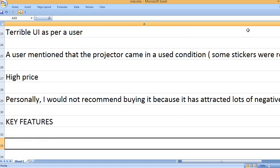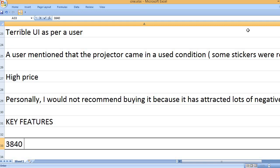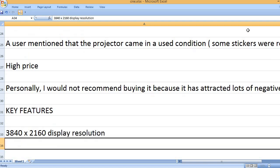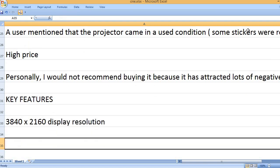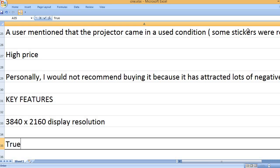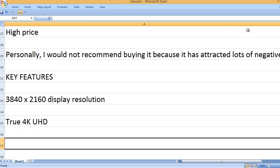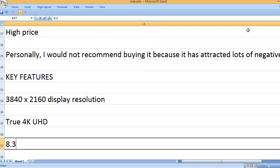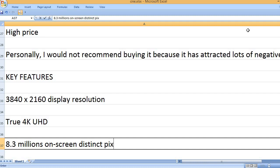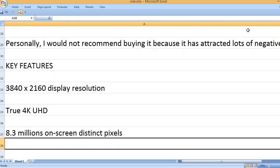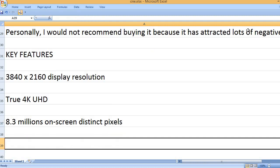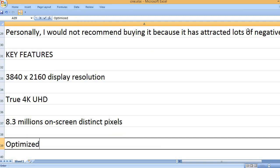Key features: 3840x2160 display resolution. True 4K UHD, 8.3 million on-screen distinct pixels.